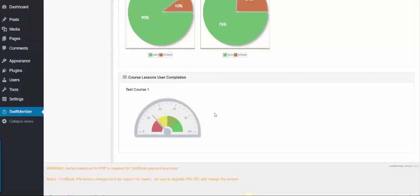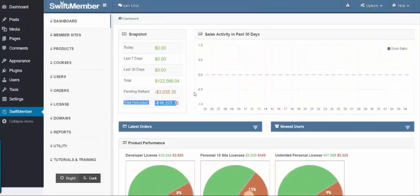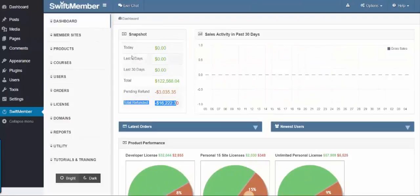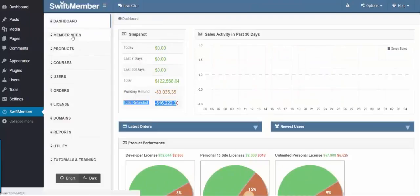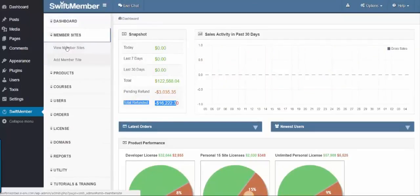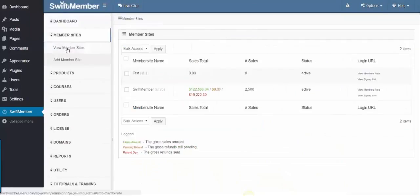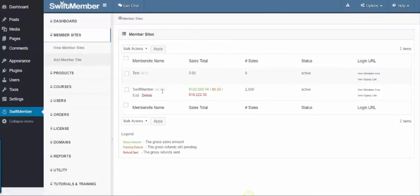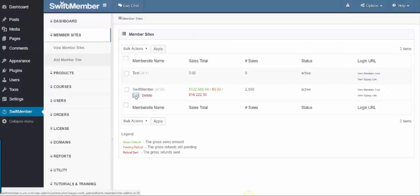Let us go within the membership, so if we click on View Member Sites, what you'll notice is that I have the SWIFT Member Setup. Once I click Edit, I'll be able to modify this existing membership.